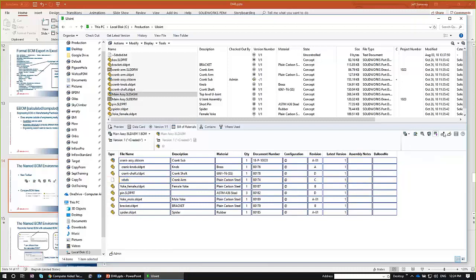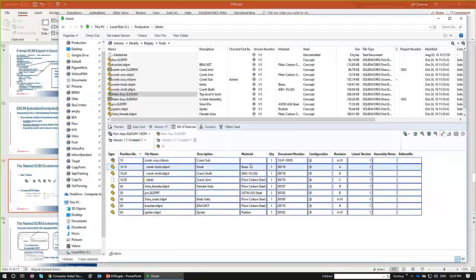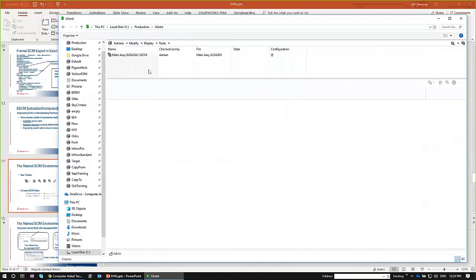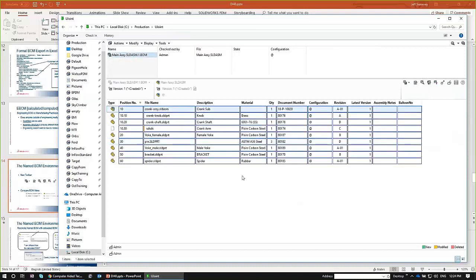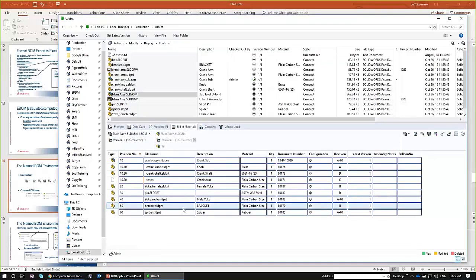Named bill materials can also go through a workflow and alert different people as files move through states. They're stored in folders — you can switch the view from 'show files' to 'show bill materials' to see all named BOMs in a folder. You can also access named bill materials from the dropdown list in your main assembly, where a save icon indicates a named bill material. Named bill materials are only available in PDM Pro.